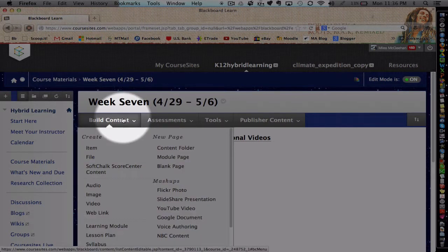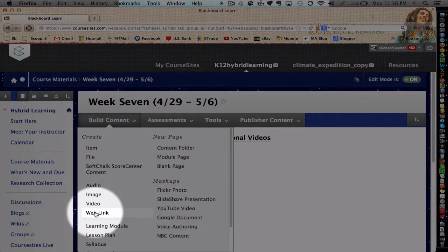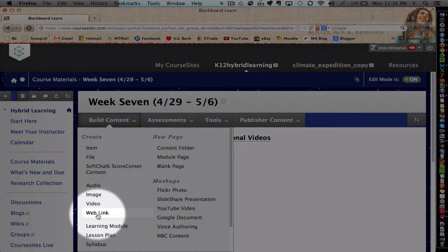And I'm going to jump back to our LMS in my other browser. And now I'm going to build some content. This time I'm going to use a web link, so I'm going to link to another webpage.